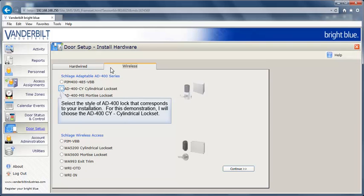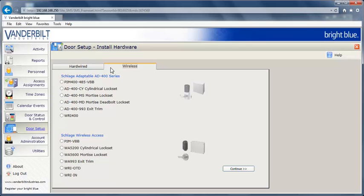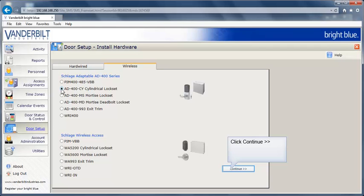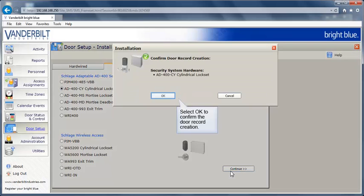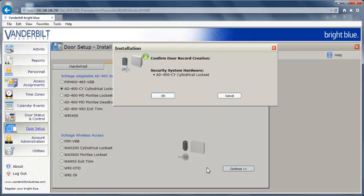Select the style of AD400 lock that corresponds to your installation. For this demonstration, I will choose the AD400CY cylindrical lock set. Click Continue. Select OK to confirm the door record creation.